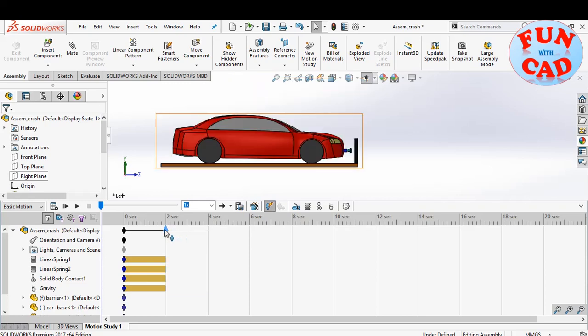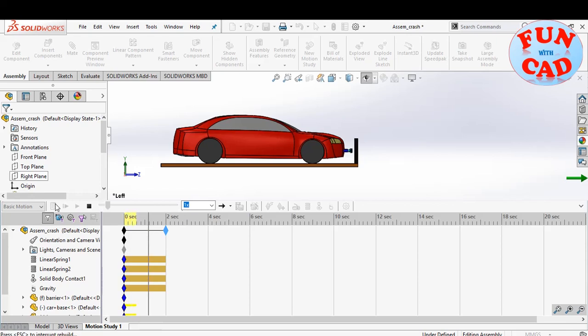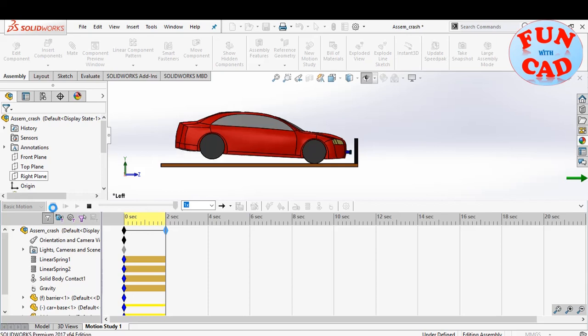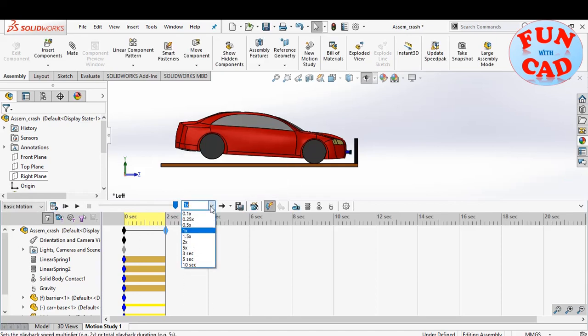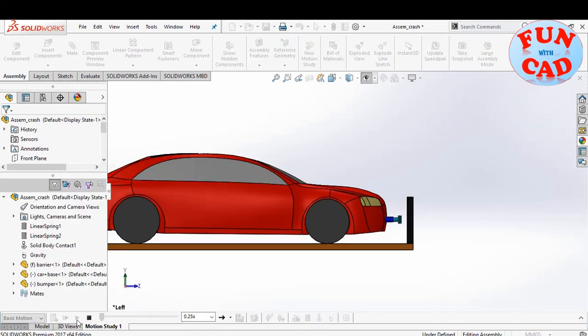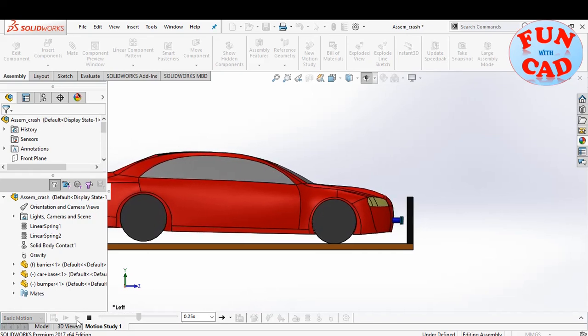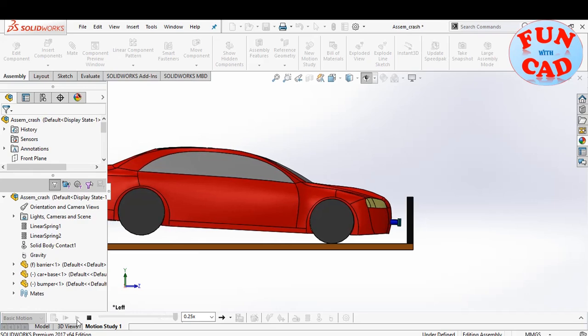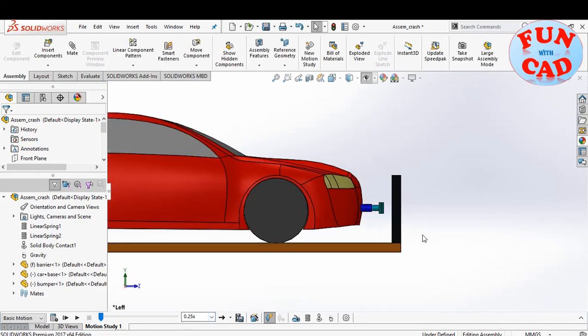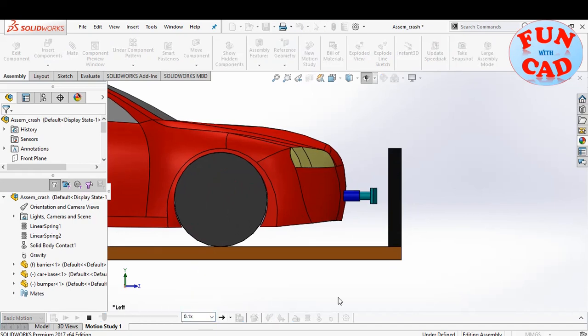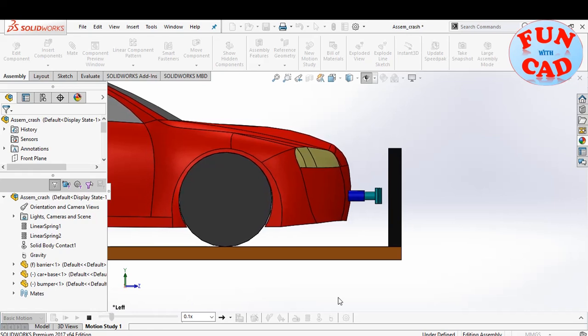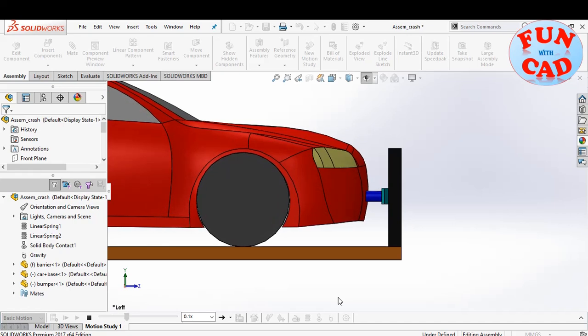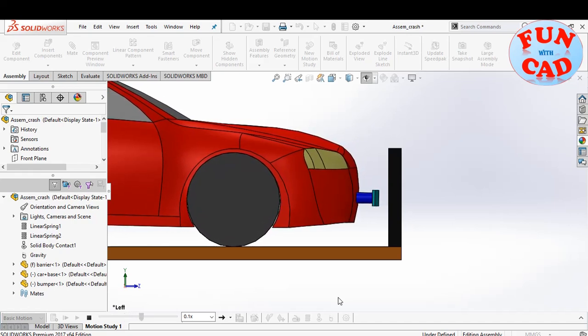We will drag the final time key to 2 seconds. Click on calculate. I'll reduce the playback speed. Let's check the video. We observe that the spring doesn't have enough stiffness and the bumper spring back action is not seen.